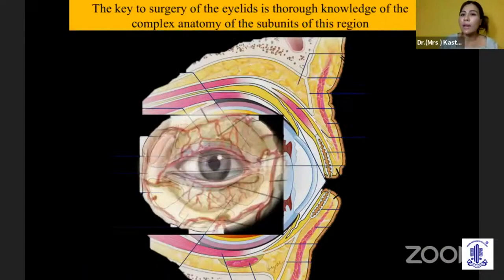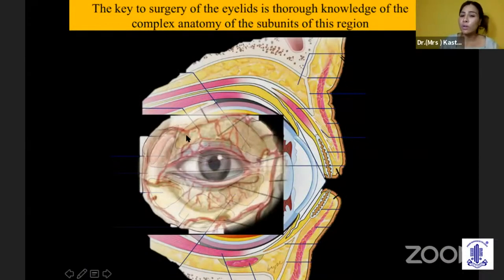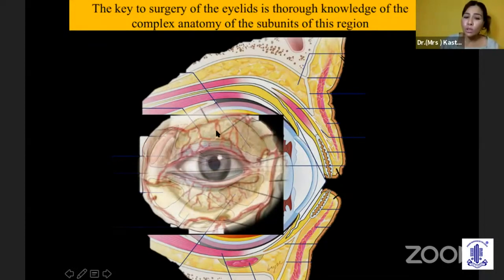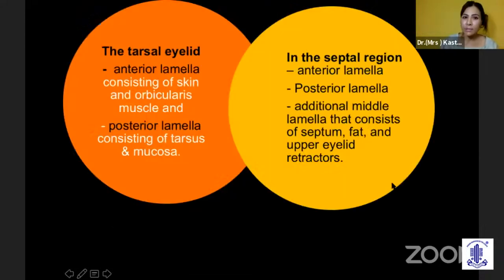The key to surgery of the eyelid is a thorough knowledge of the anatomy, which Adit has already shown very well, but most important are the subunits of this periocular region, and also the blood vessels and the angiosomes, which I'll be discussing later.